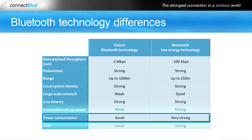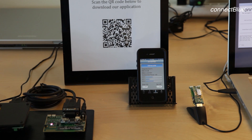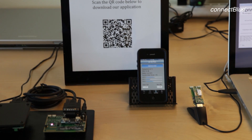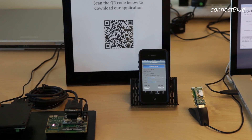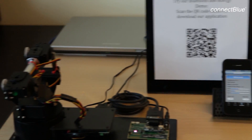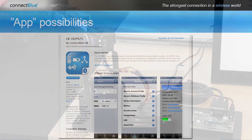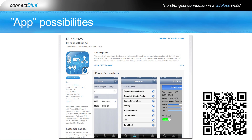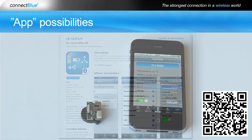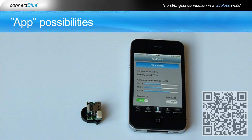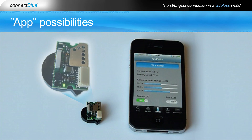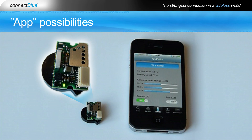A Bluetooth Low Energy device has very low power consumption since it is in sleep mode most of the time. Smartphones and tablets are widely used in everyday life. By installing a tailored app, the everyday smartphone or tablet becomes a powerful and cost-efficient tool for industrial and medical applications. For instance, an app can be designed to gather certain data or to perform specific tasks, such as to act as an HMI panel or a remote control.